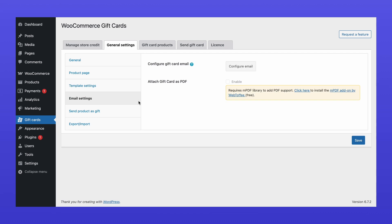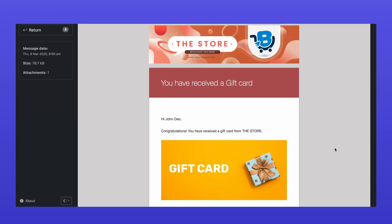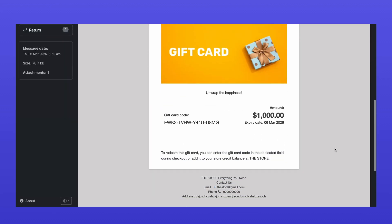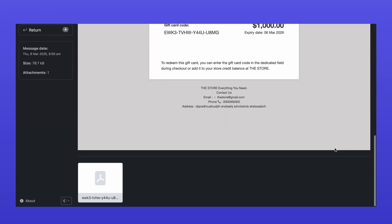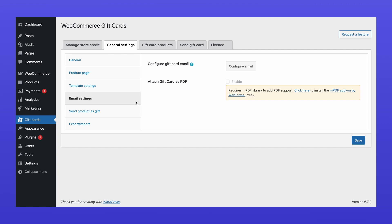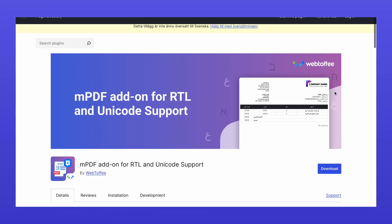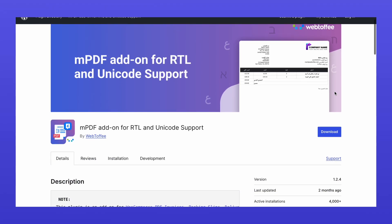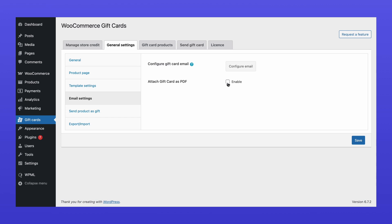In Email Settings, you can choose to attach the gift card as a PDF to the recipient's email. To enable PDF compatibility, you must install the free MPDF add-on by WebToffee, then activate the option.